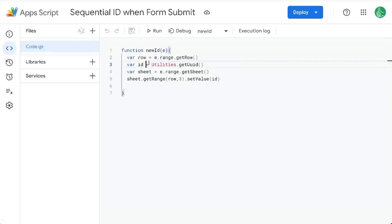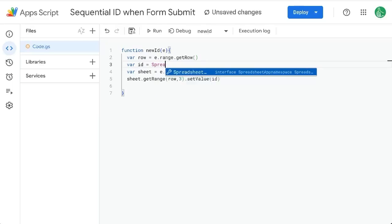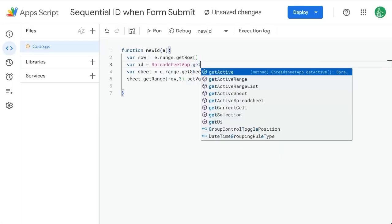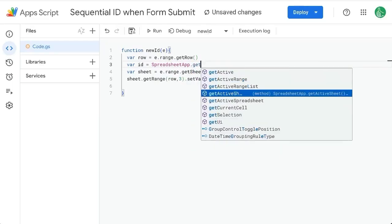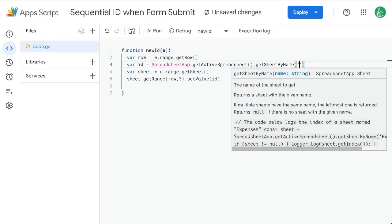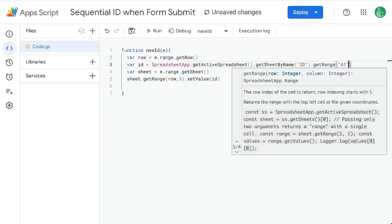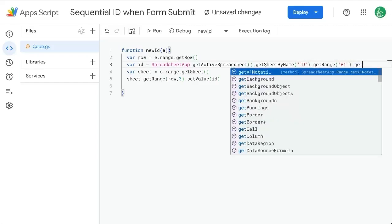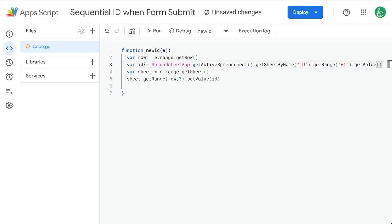Let's go here, and we're not going to get the ID. It's going to be spreadsheet app dot get active spreadsheet, get sheet by name, ID, get range A1, and get value. This is ID.